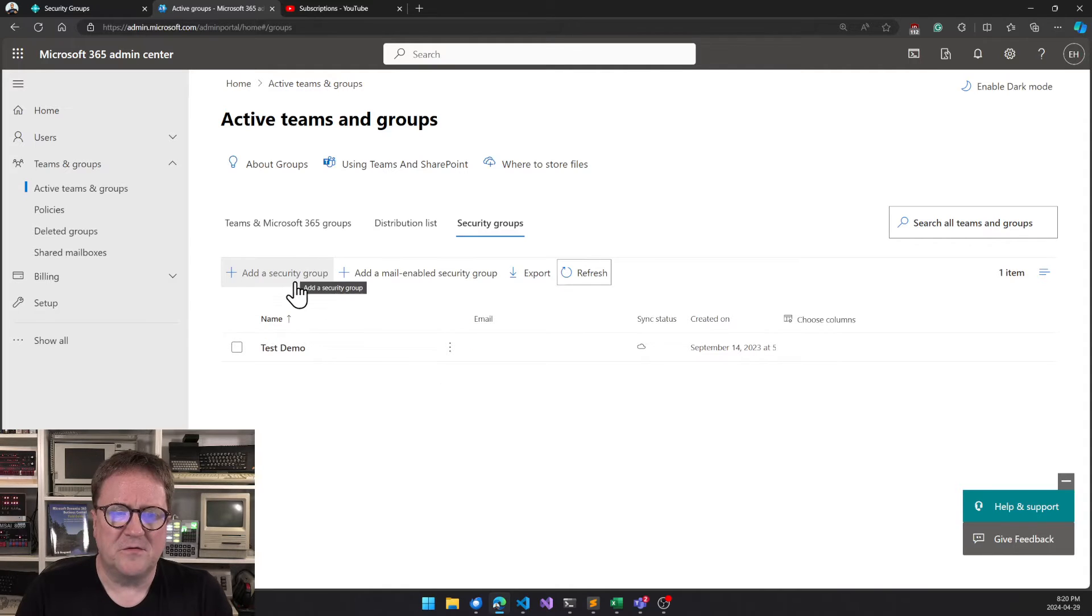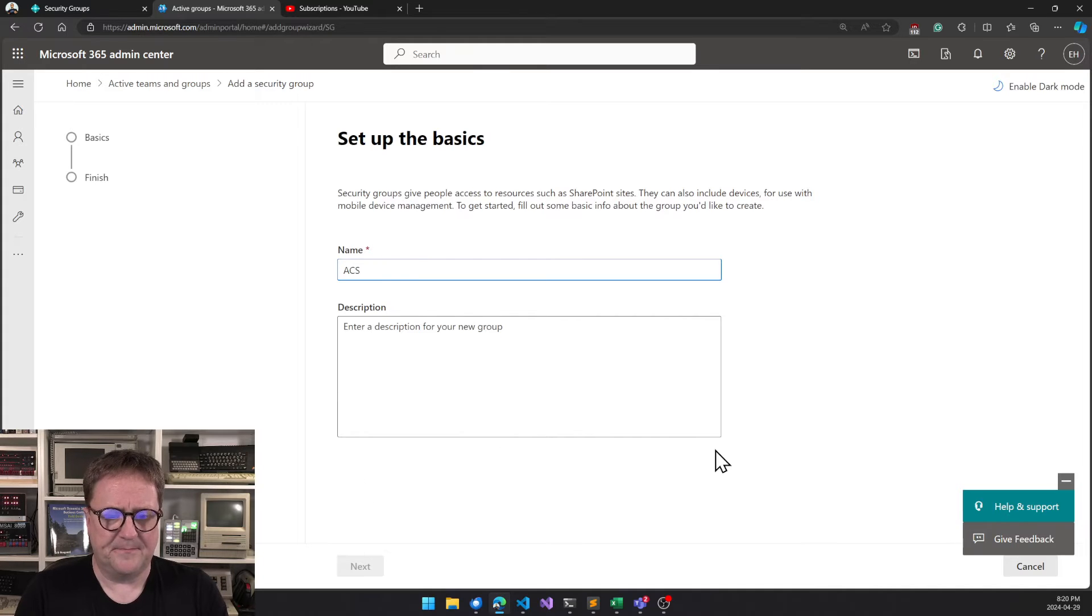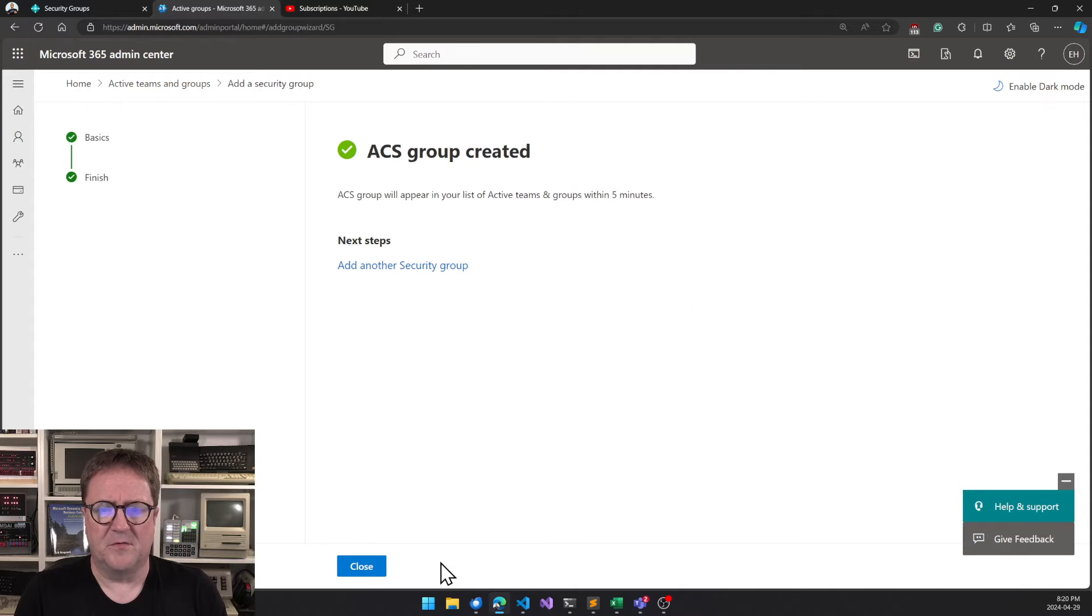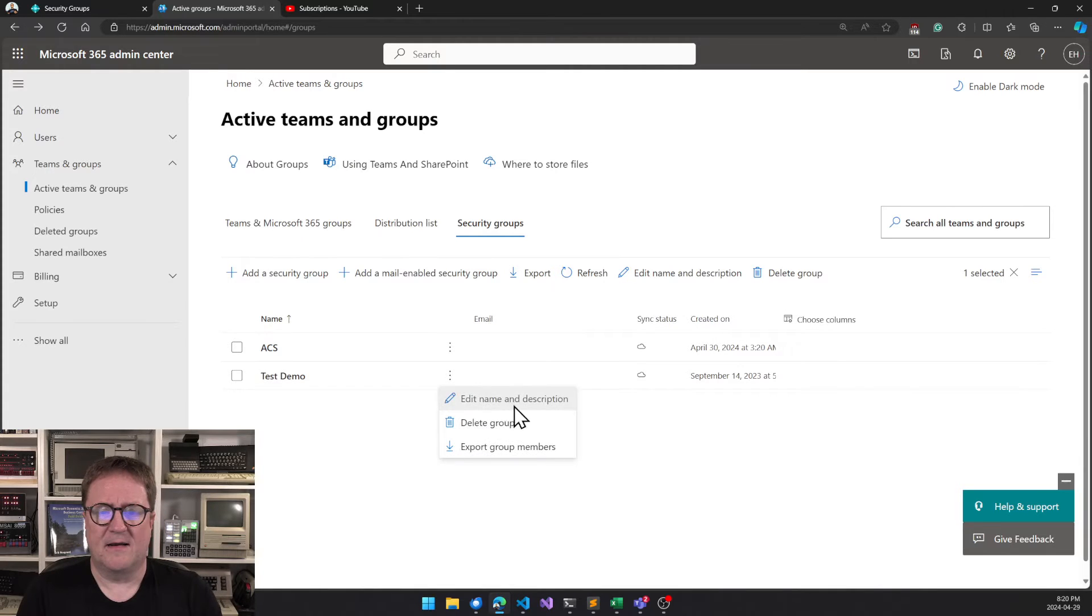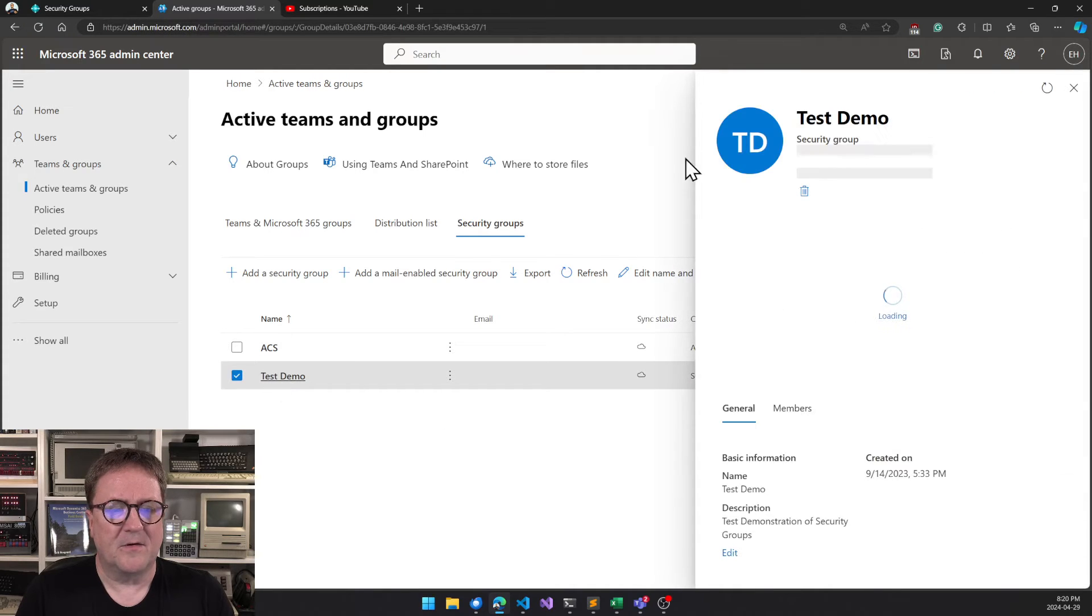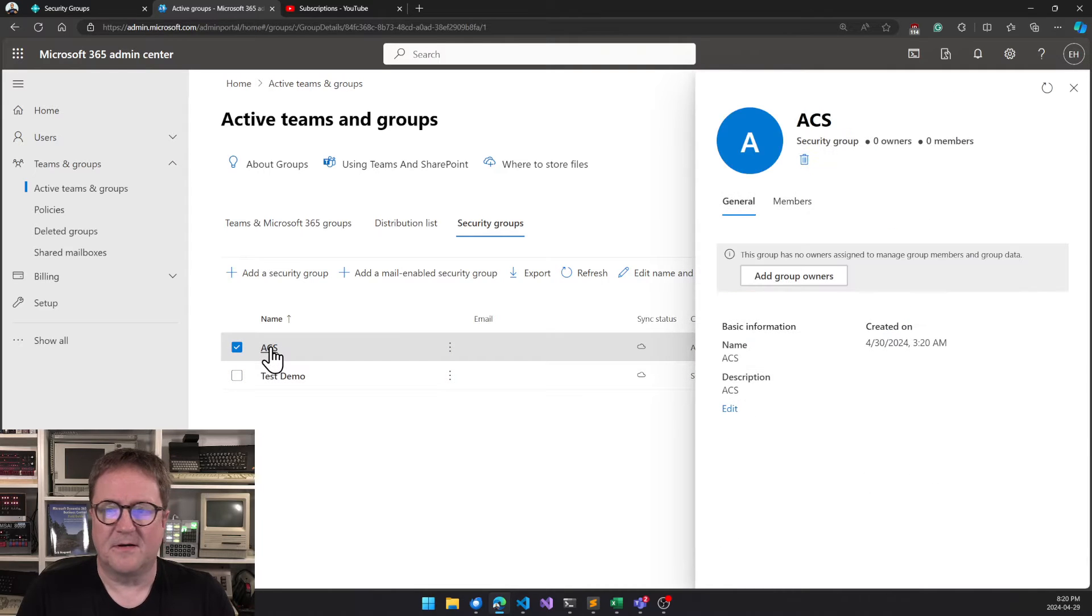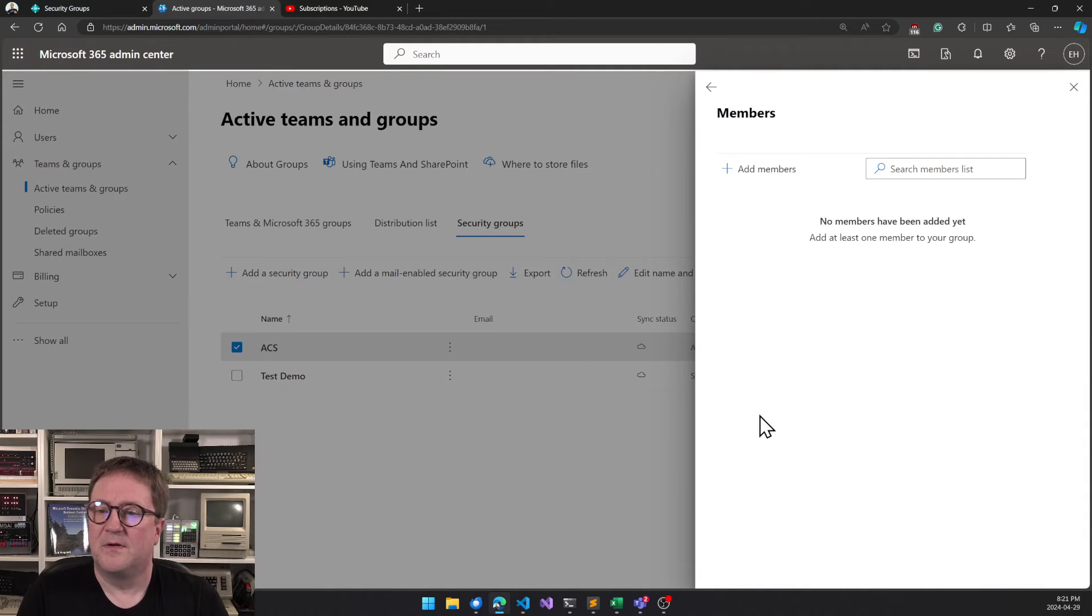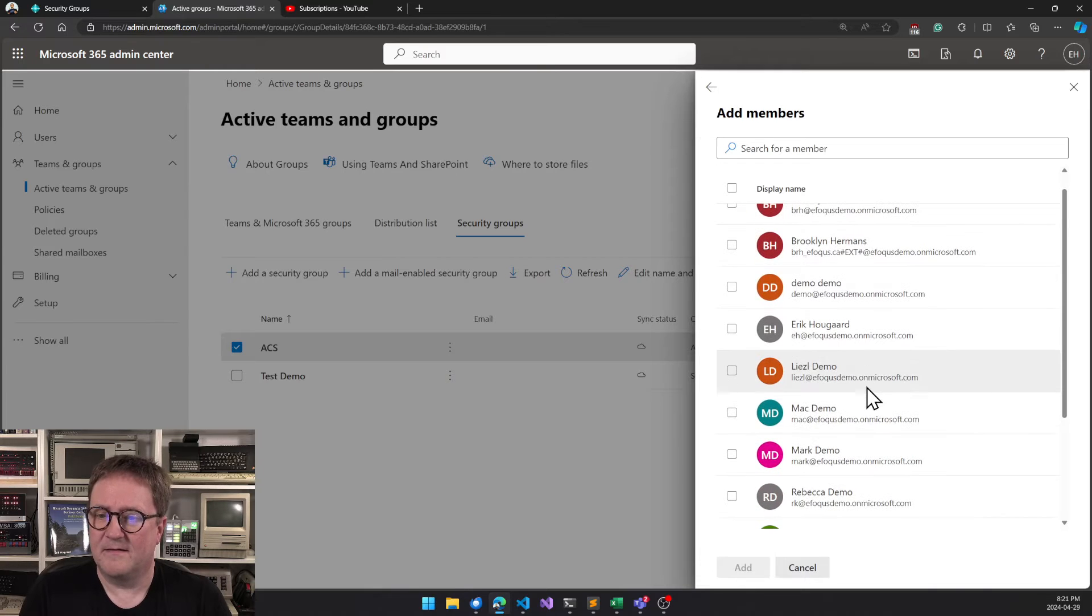So if I create a new security group in here, I give it a name ACS. I click next and I create the group. I am done, so now I can open it, and I can add members to the group. So I can add, let's see, I'll add myself.